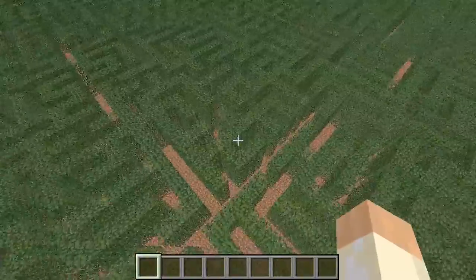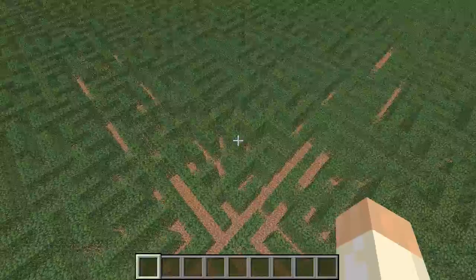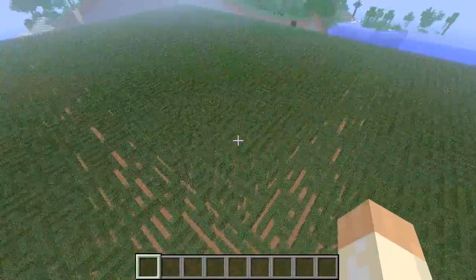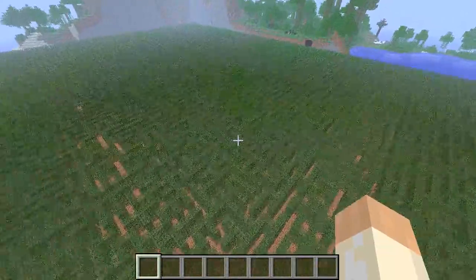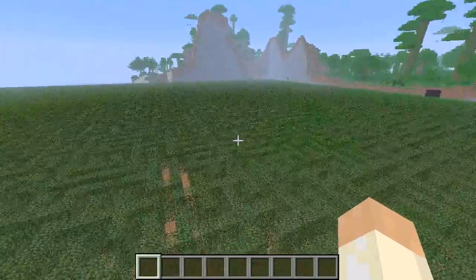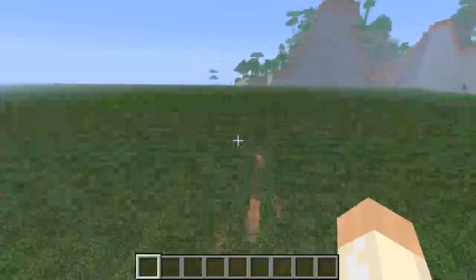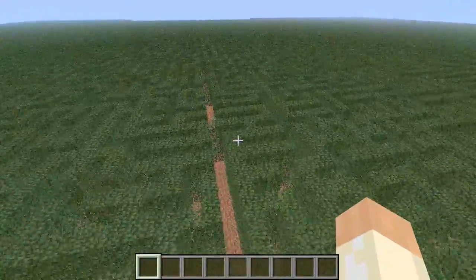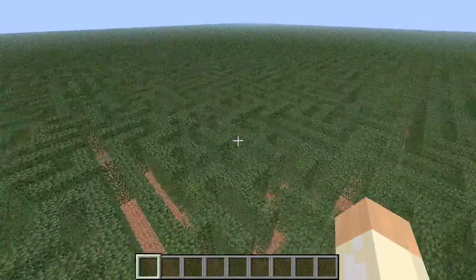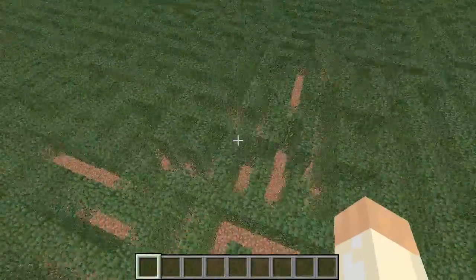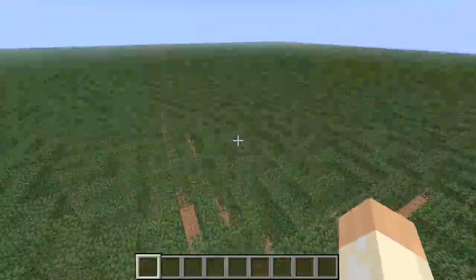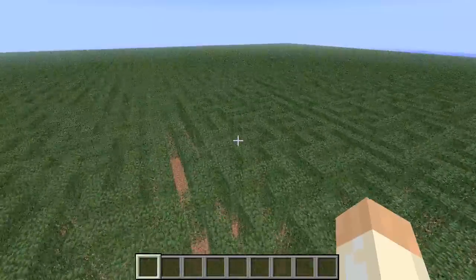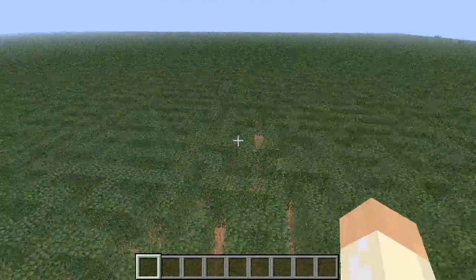I'm going to show you how to make this computer-generated maze and also how to make a hand-built maze as well. This particular maze was made in a program called MCEdit, which is a brilliant program. I'll be featuring lots of MCEdit work during these 101 Ideas for Minecraft Learners. Even if you've never used MCEdit before, you'll pick up lots of tips and hints.